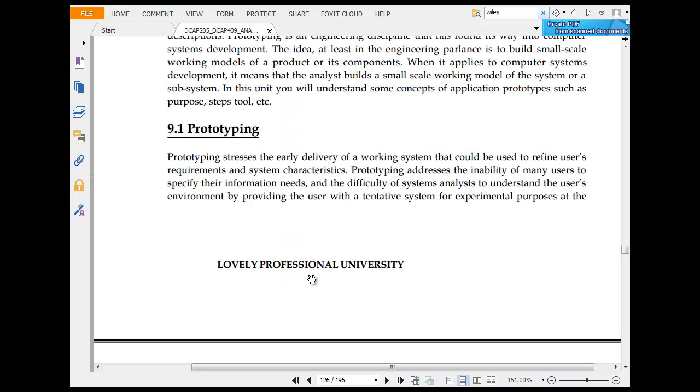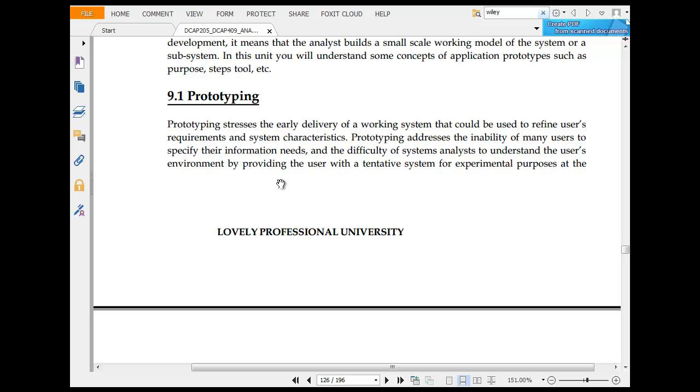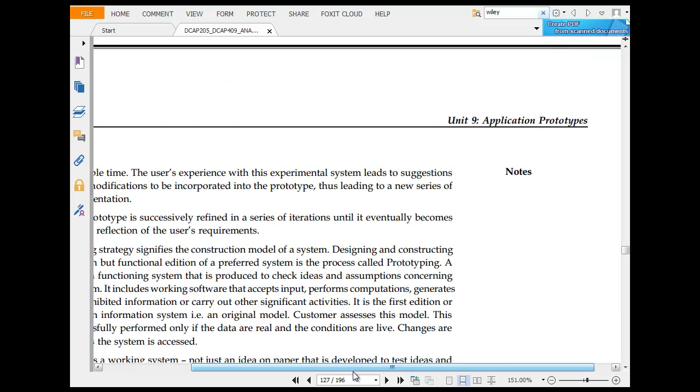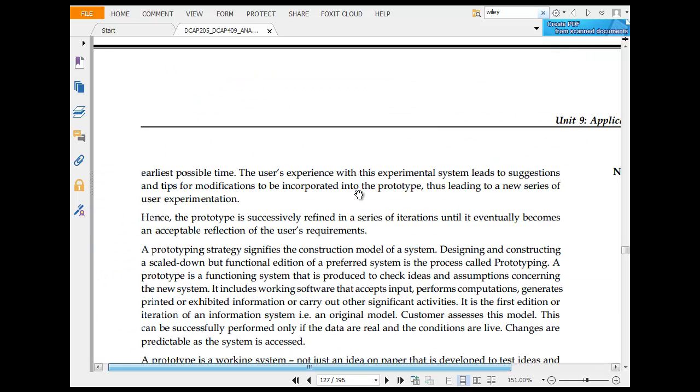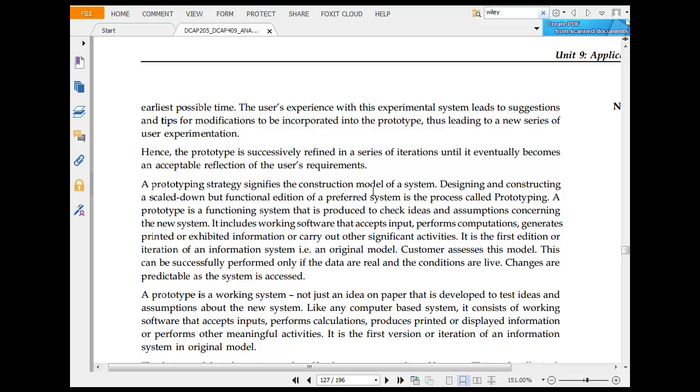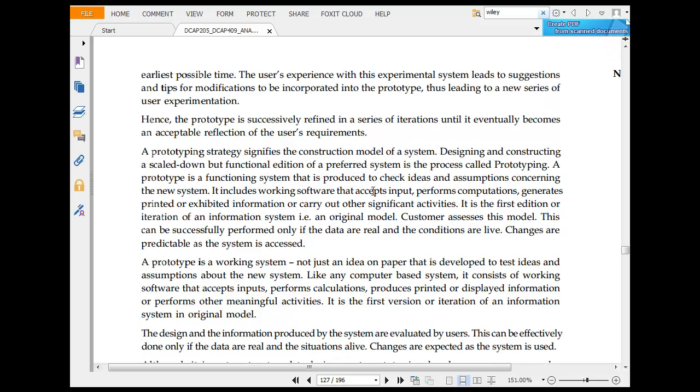Prototyping is an early development working step that could be used to define user requirements. Prototyping addresses the ability of a user to specify their requirements. The user experience with the experimental system leads to suggestions and helps solidify the incorporated prototype, leading to a new series of experiments.